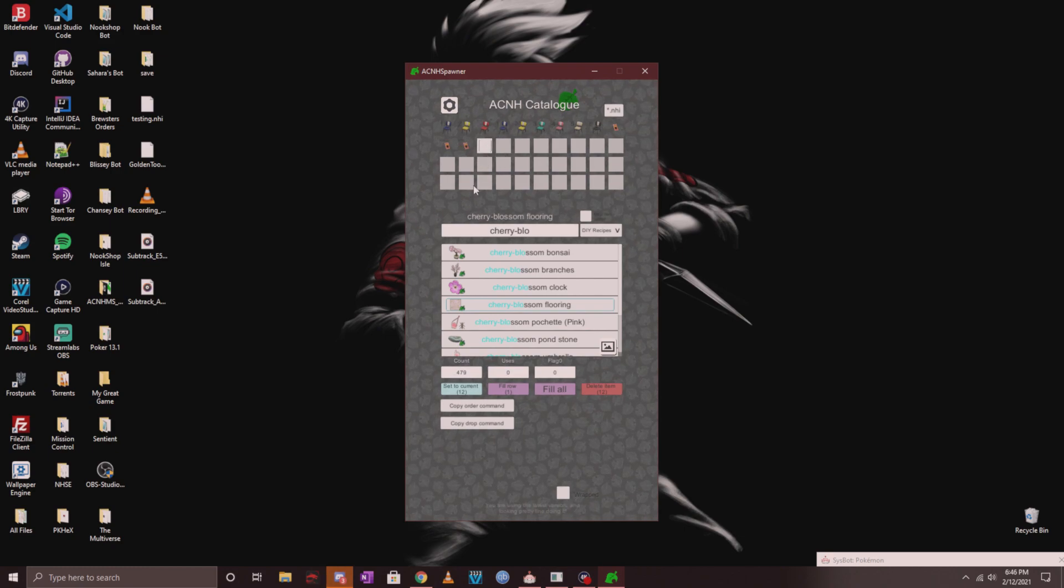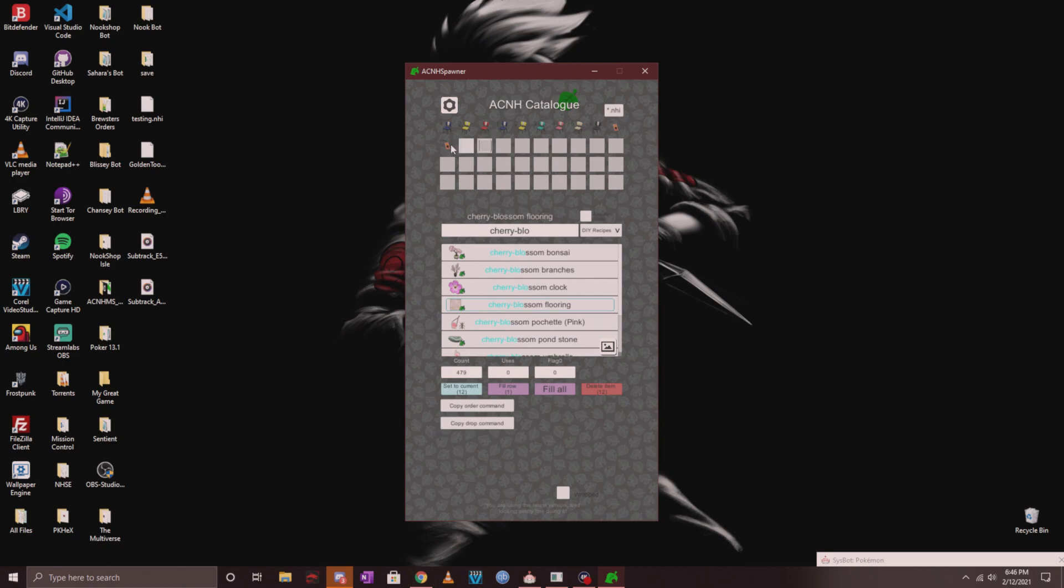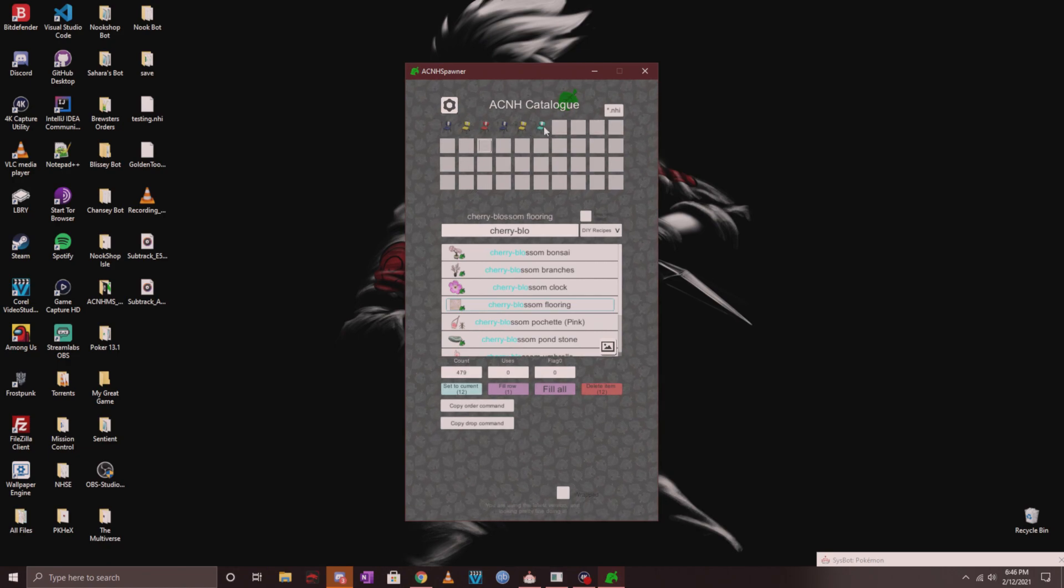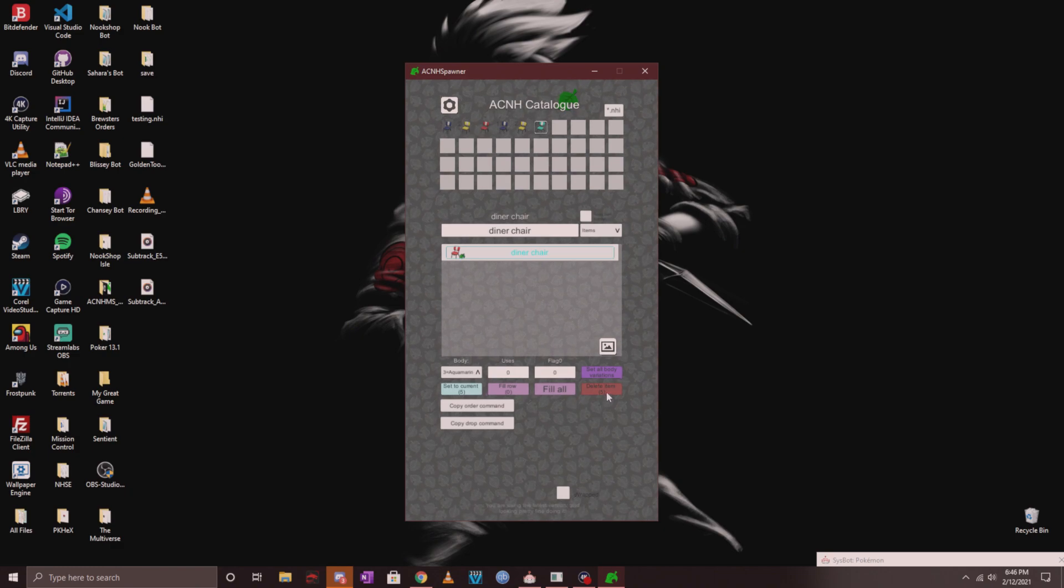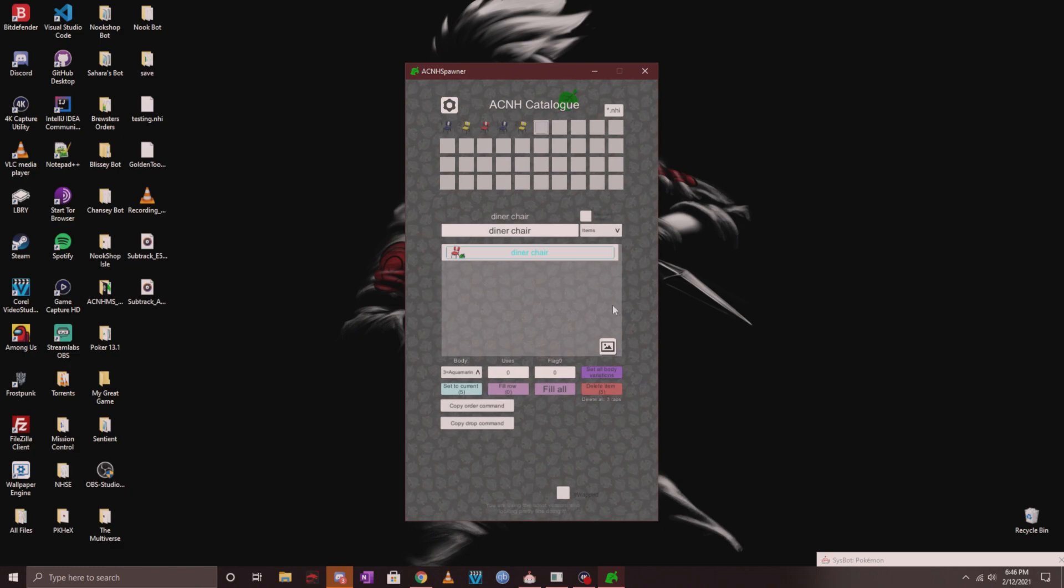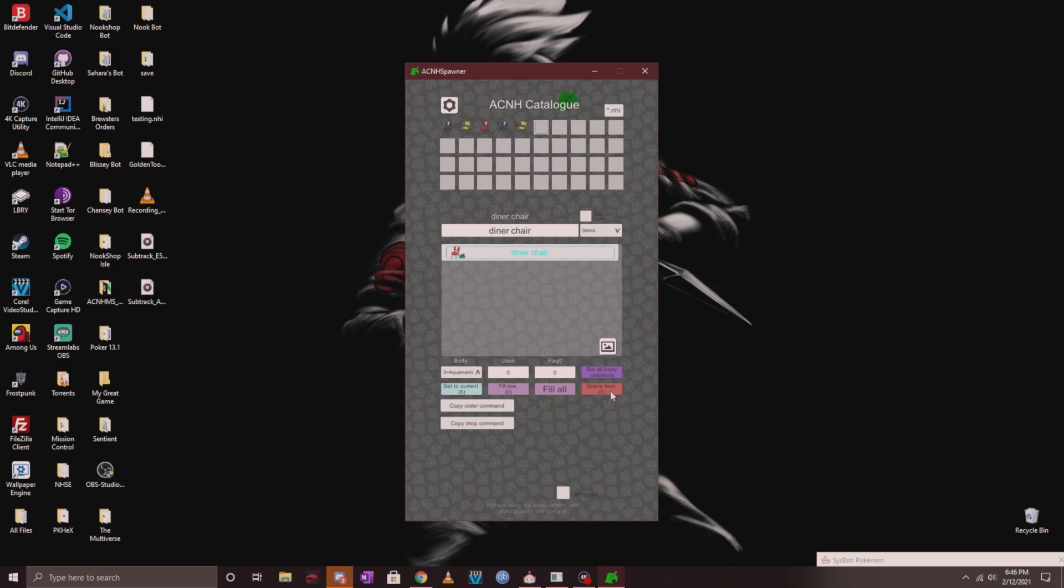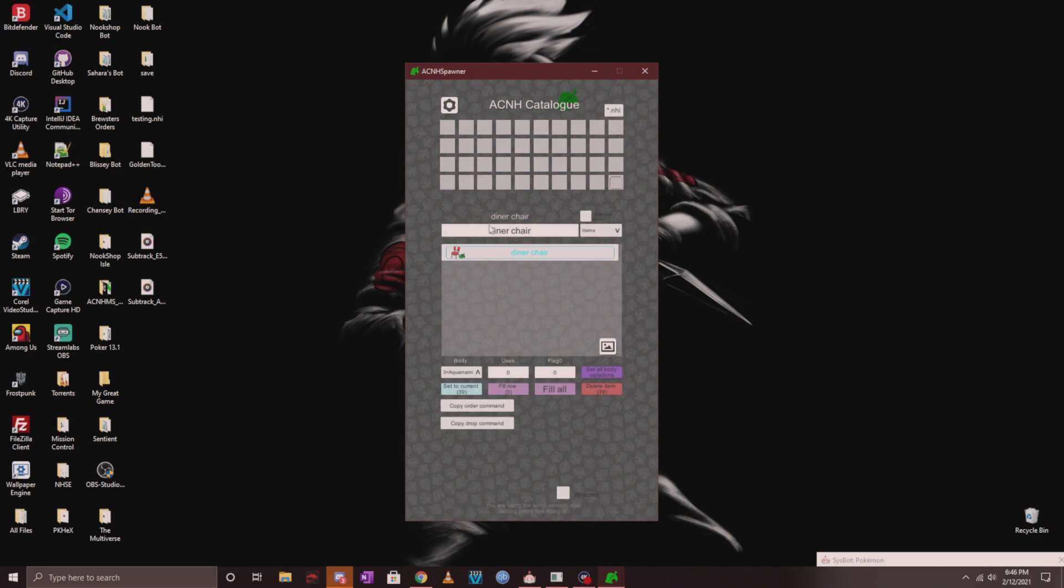If you're on Windows, you can right-click if you want to delete anything that you put in your inventory. Otherwise you can click on it and click delete item. If you want to delete everything from your inventory, just click on delete item three times and it will clear it for you.